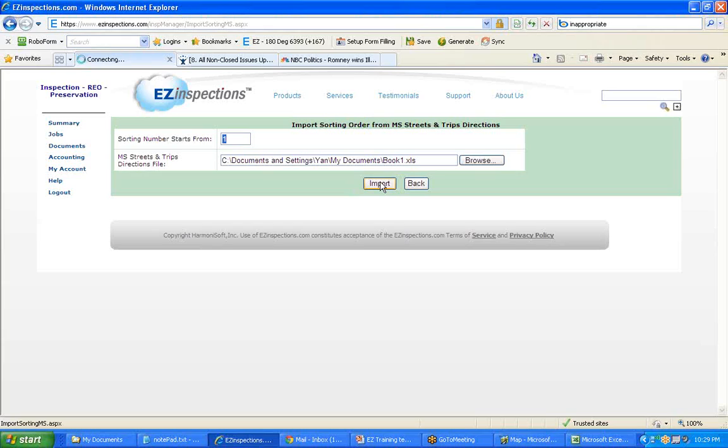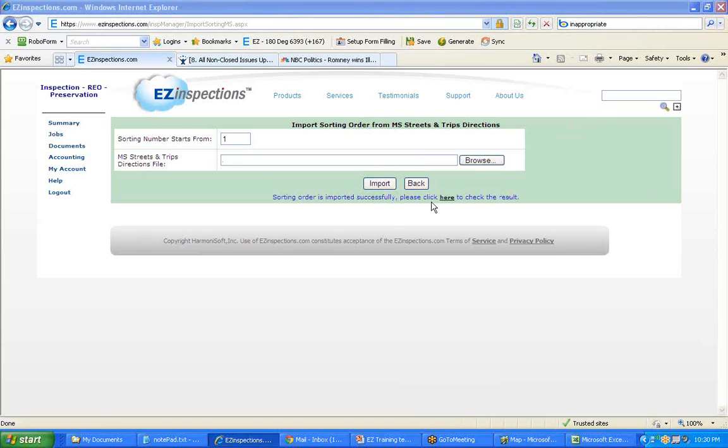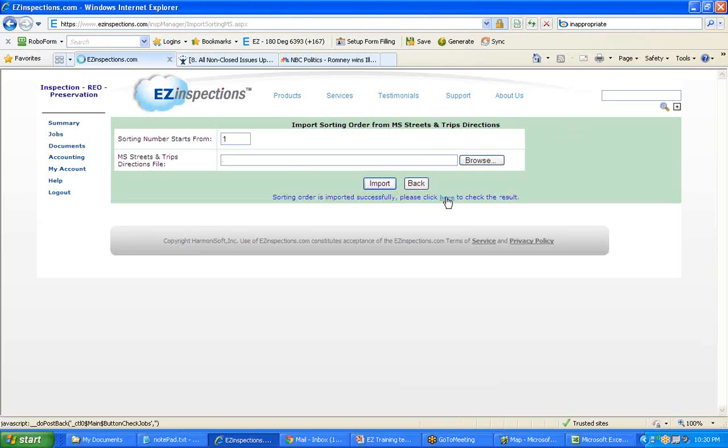Click Import to import the routing sequence from Streets and Trips back to EZ. After importing is done, click here to check results.